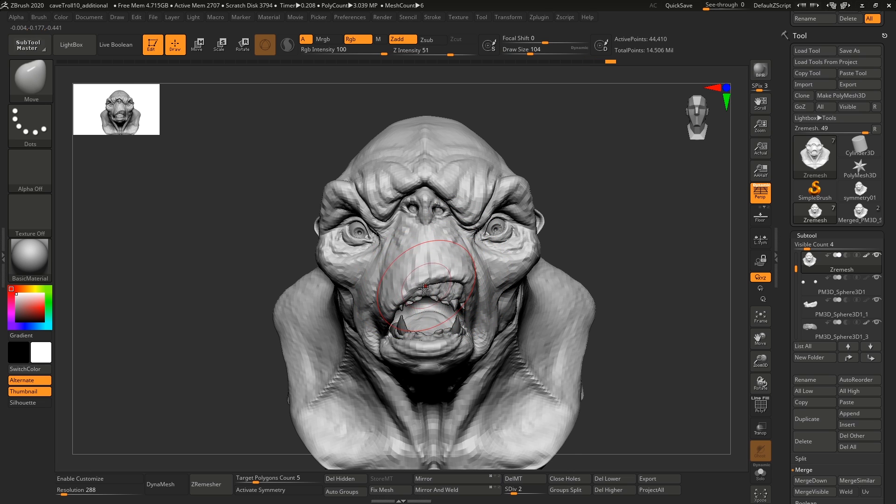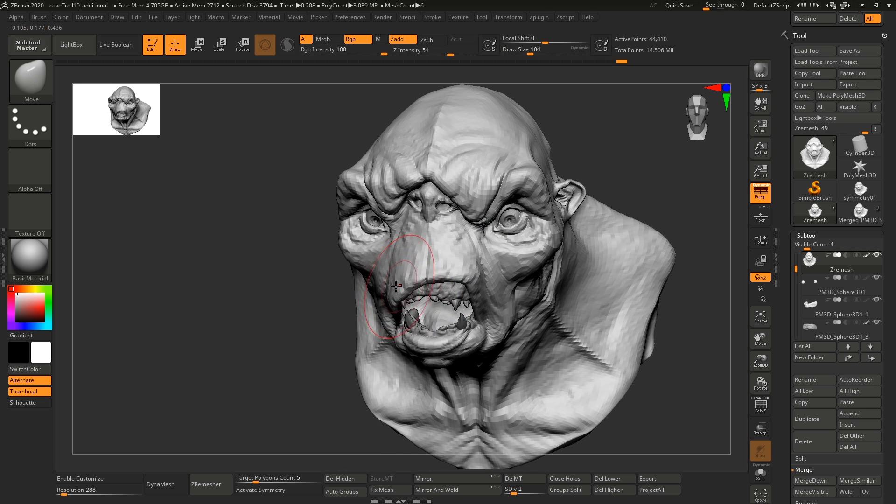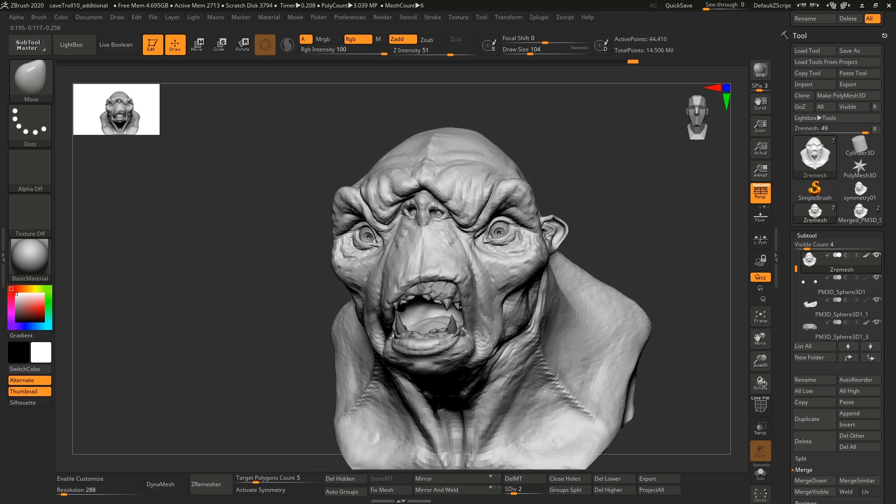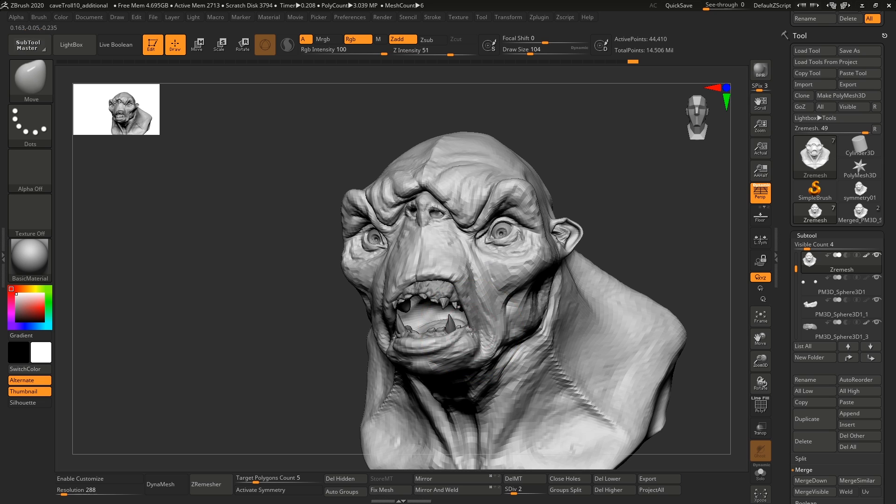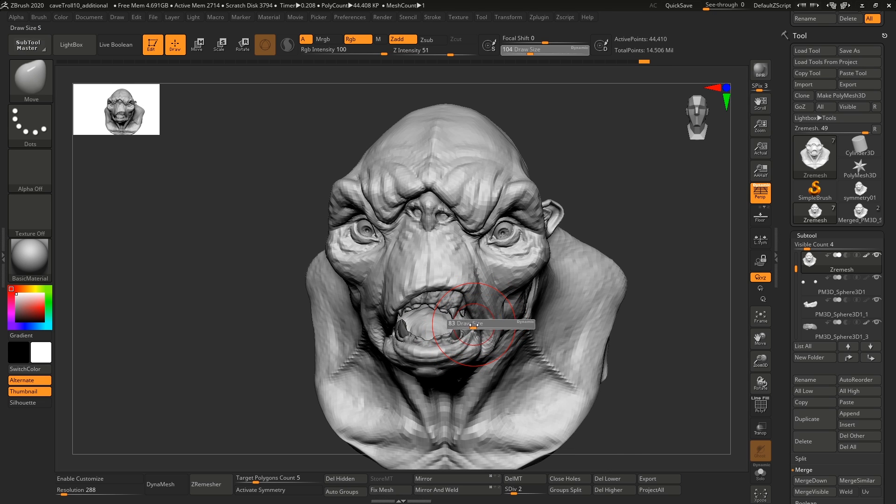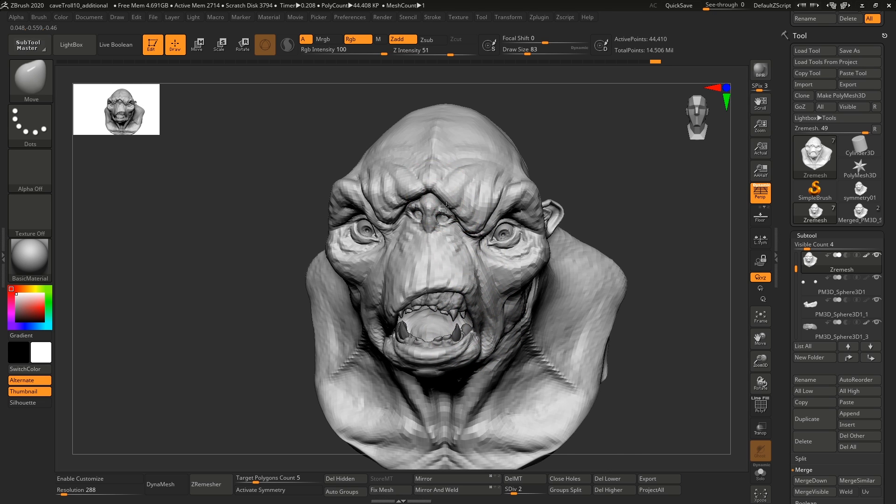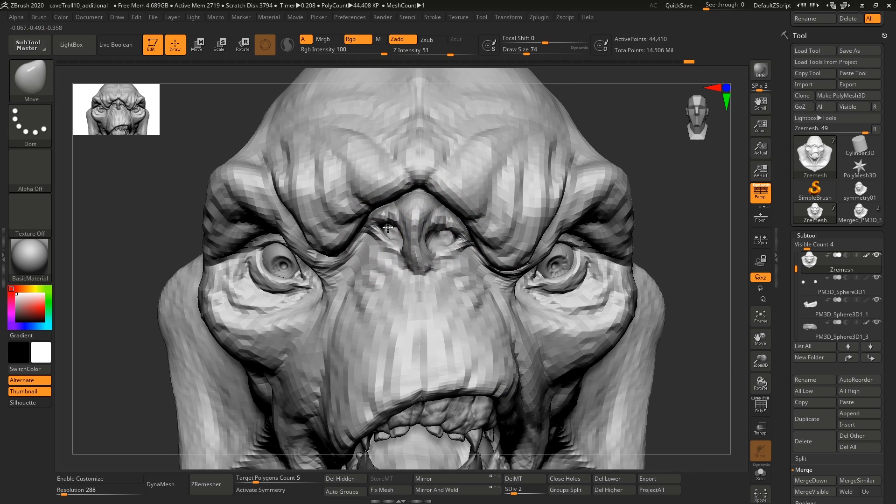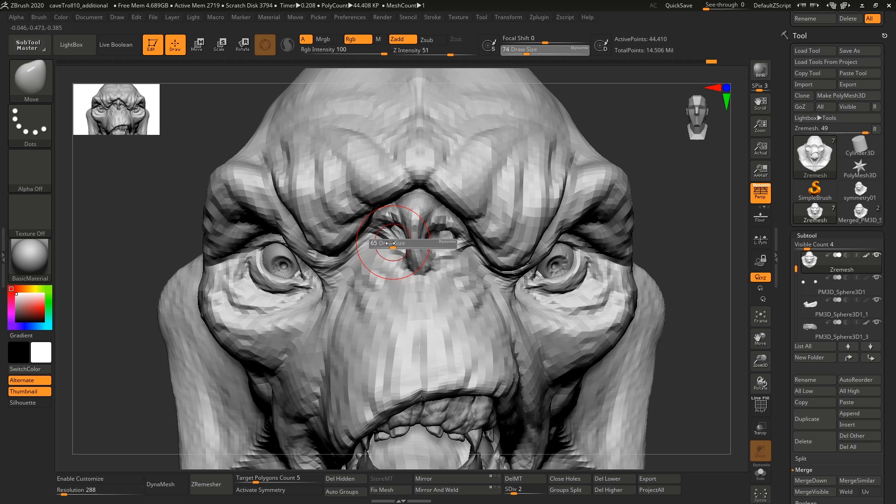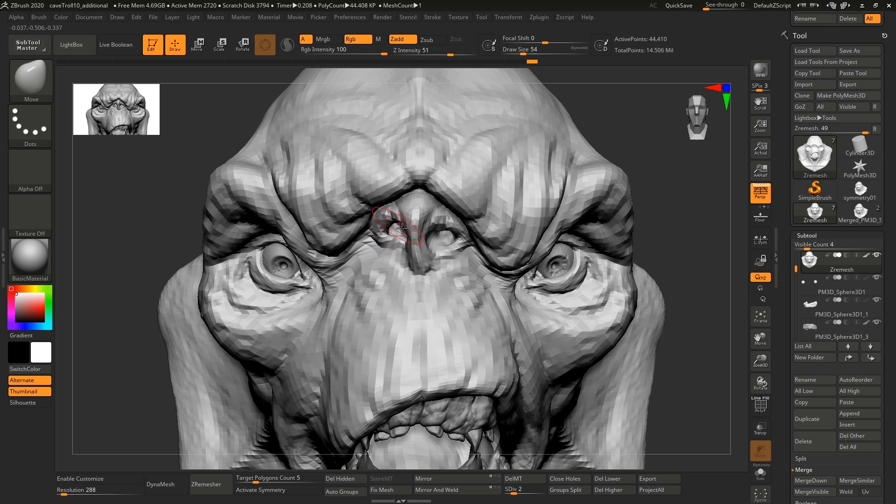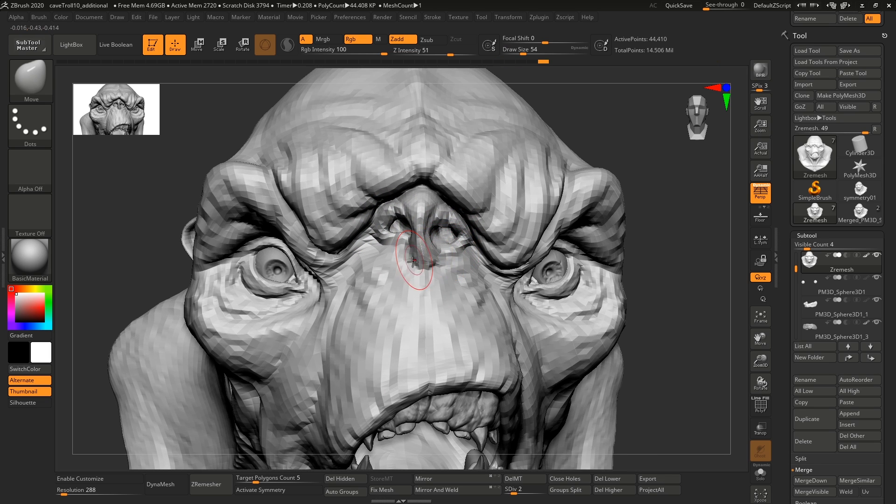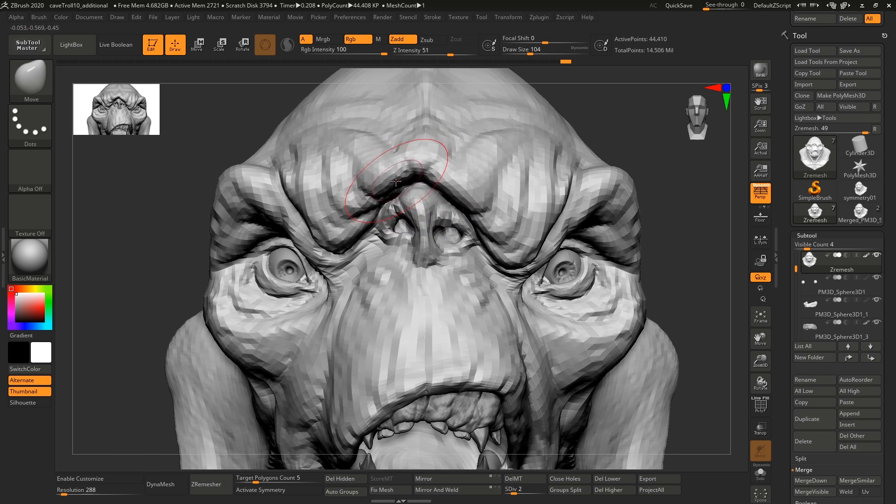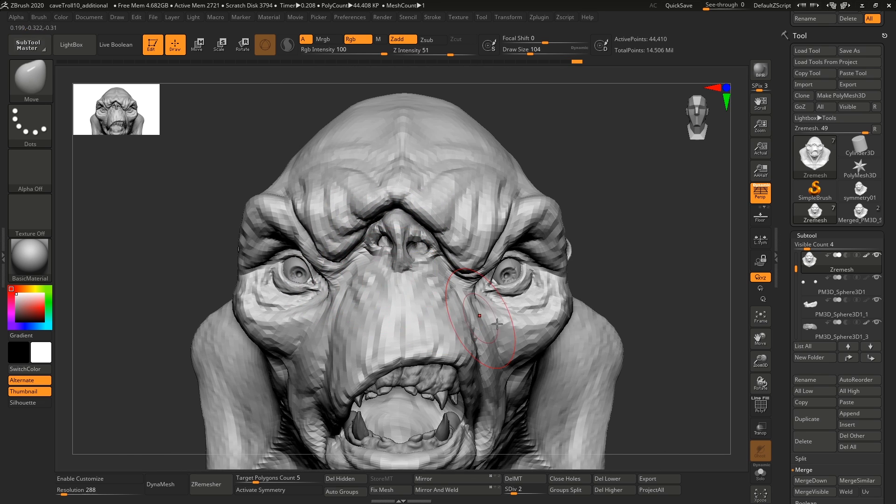It's good to be pretty liberal with this, especially if you're doing a cave troll. But there's also different kinds of intensities of asymmetry. So if you're doing something like a person, you probably wouldn't want to mess them up this bad.